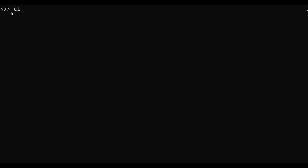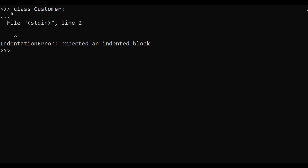Consider a class named 'customer' with no content — just the class keyword, the name, and a colon. After hitting enter it throws an error: expected an indented block. But if we use the pass statement — create the class customer, then with indentation write pass — after hitting enter it does not throw an error. So when our class is empty, we use the pass statement to avoid an error.